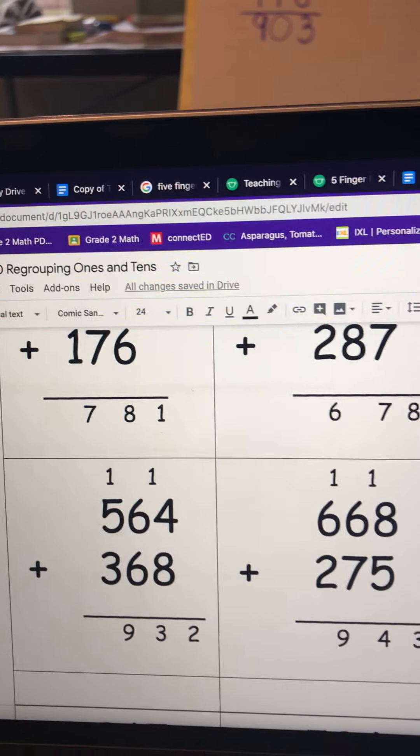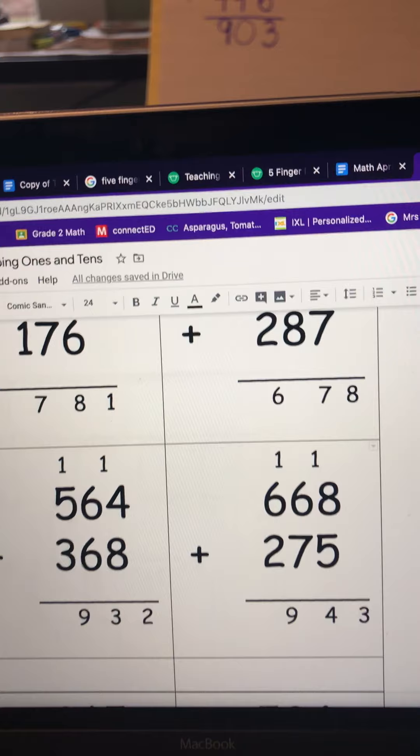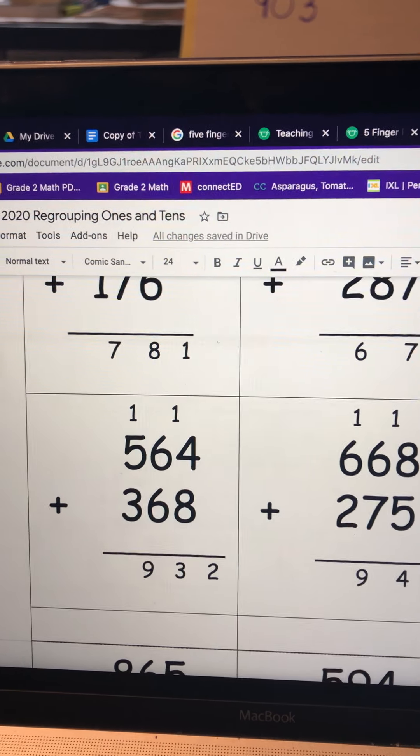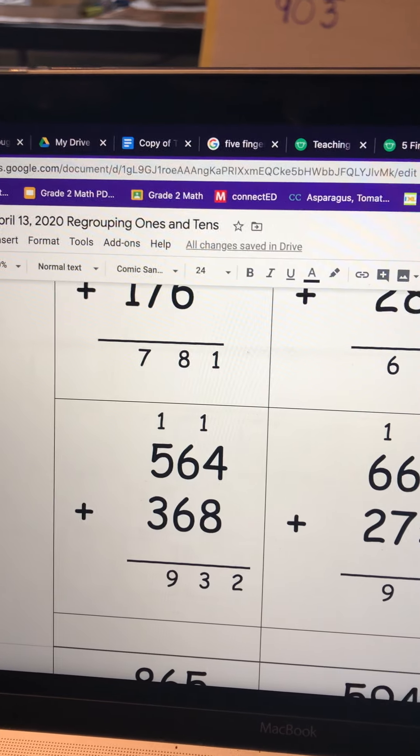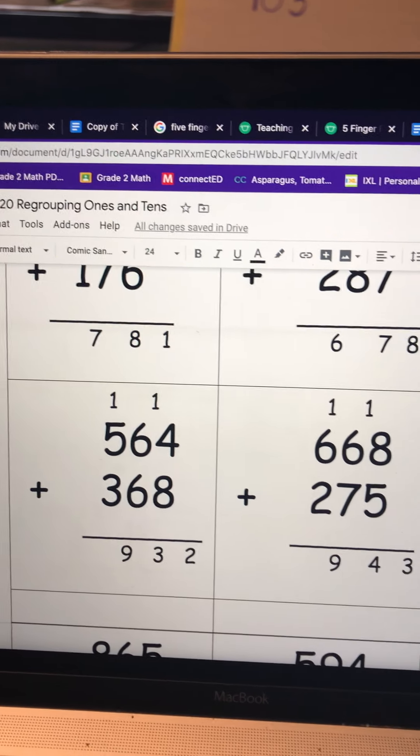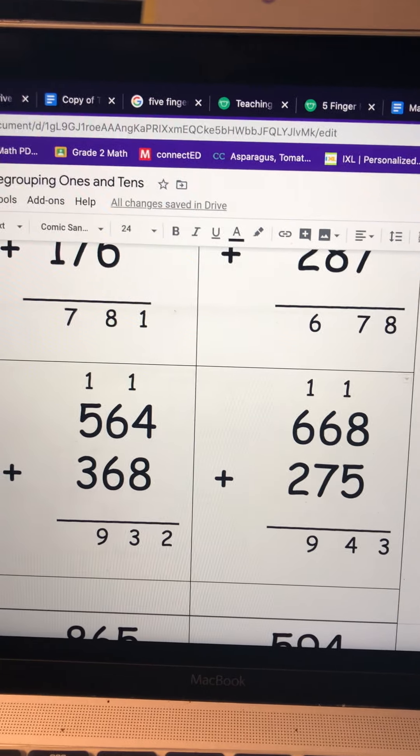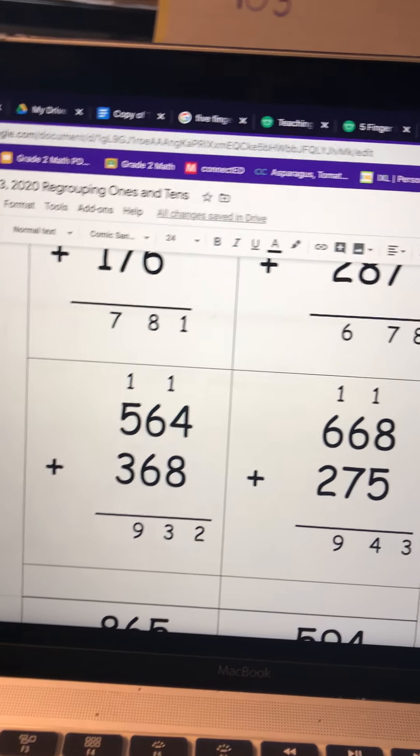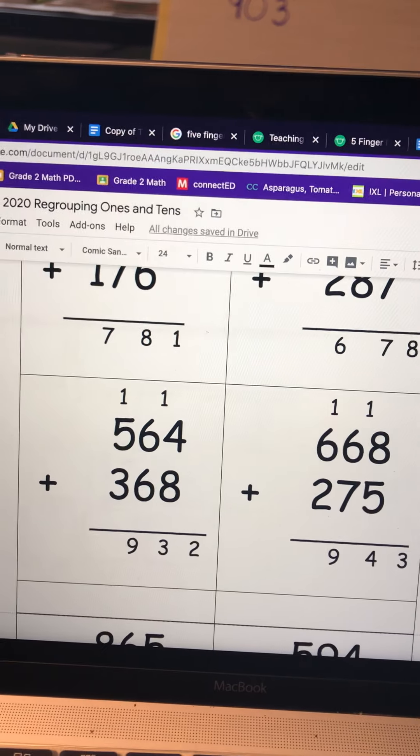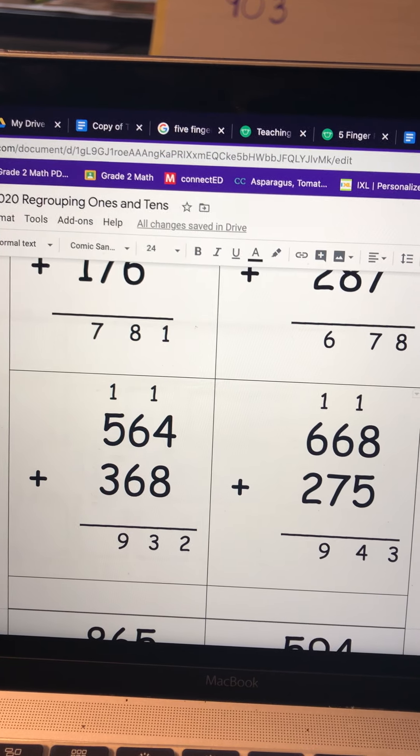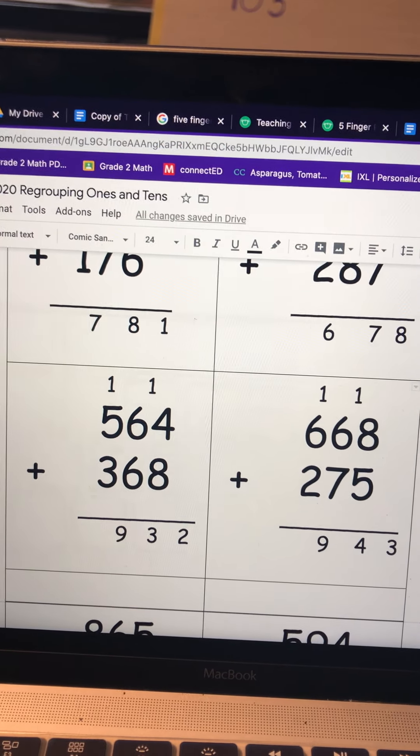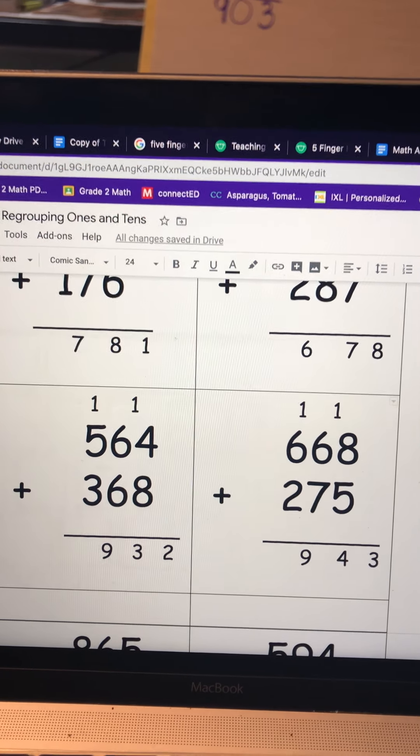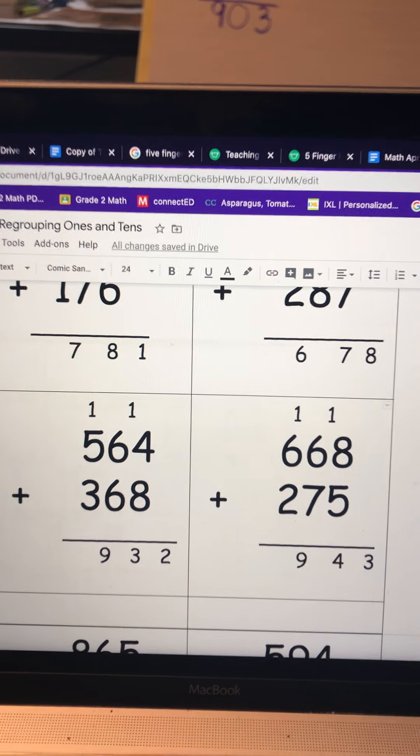So boys and girls, that is just a little refresher on adding 3-digit numbers. We're gonna work on this for the rest of the week. We're just gonna keep practicing and practicing until you feel really confident in it. Alright guys, go do your best work.